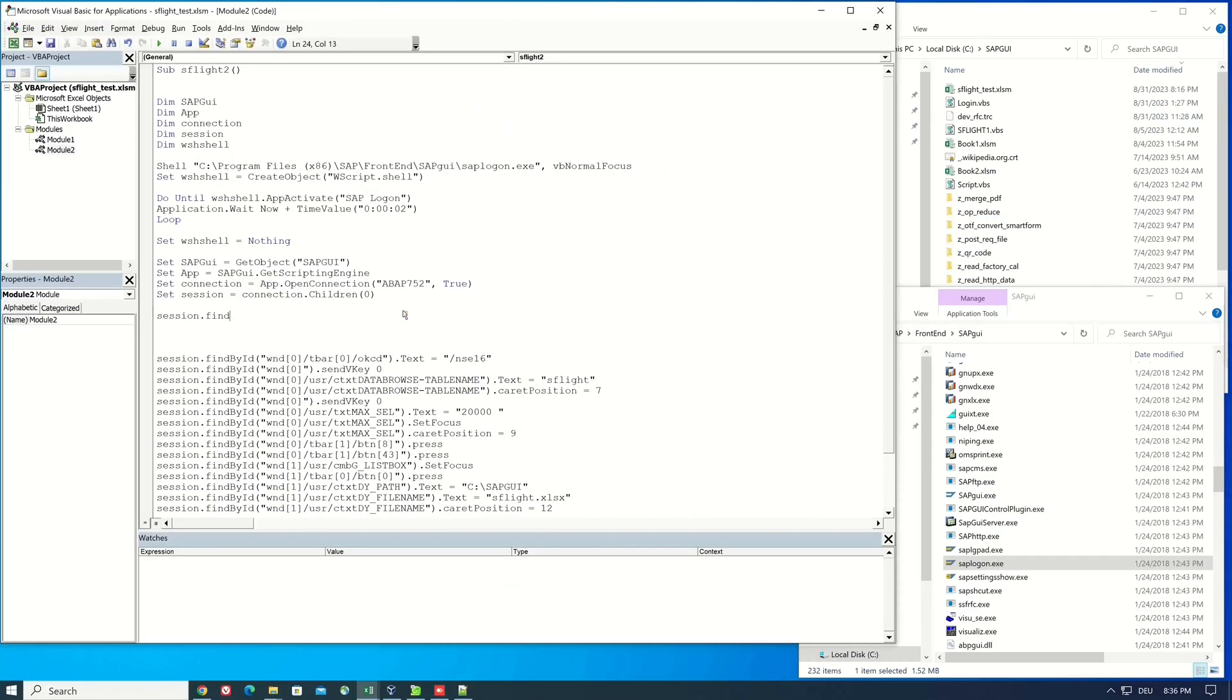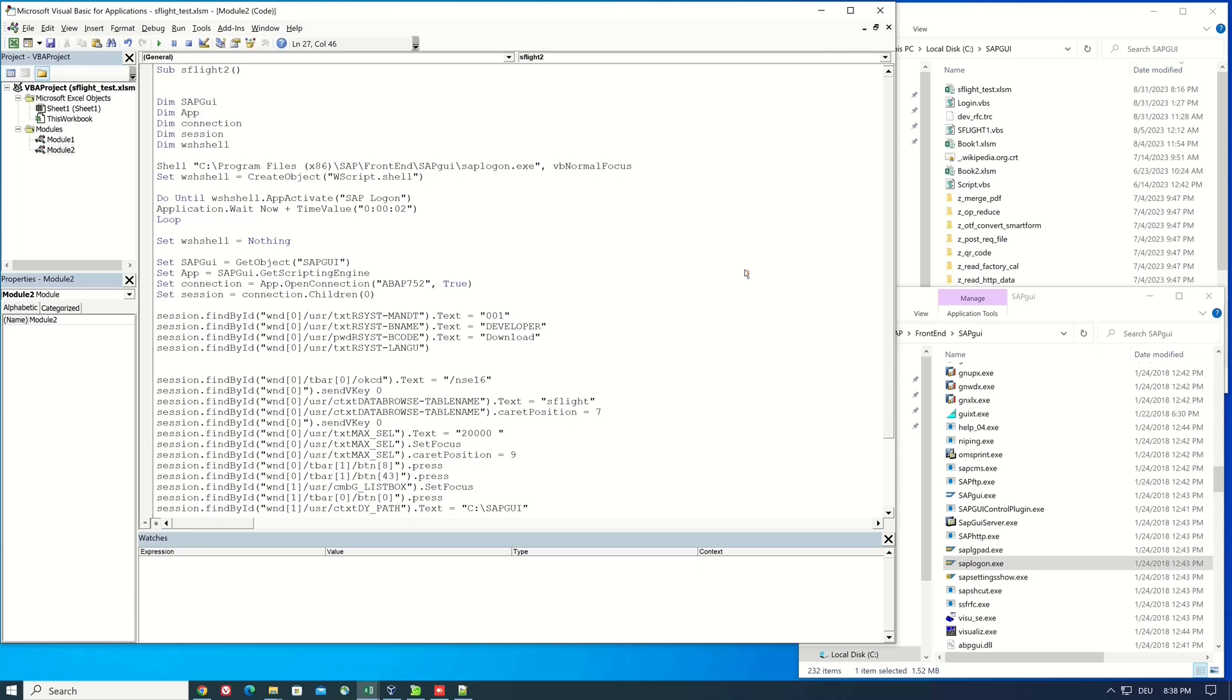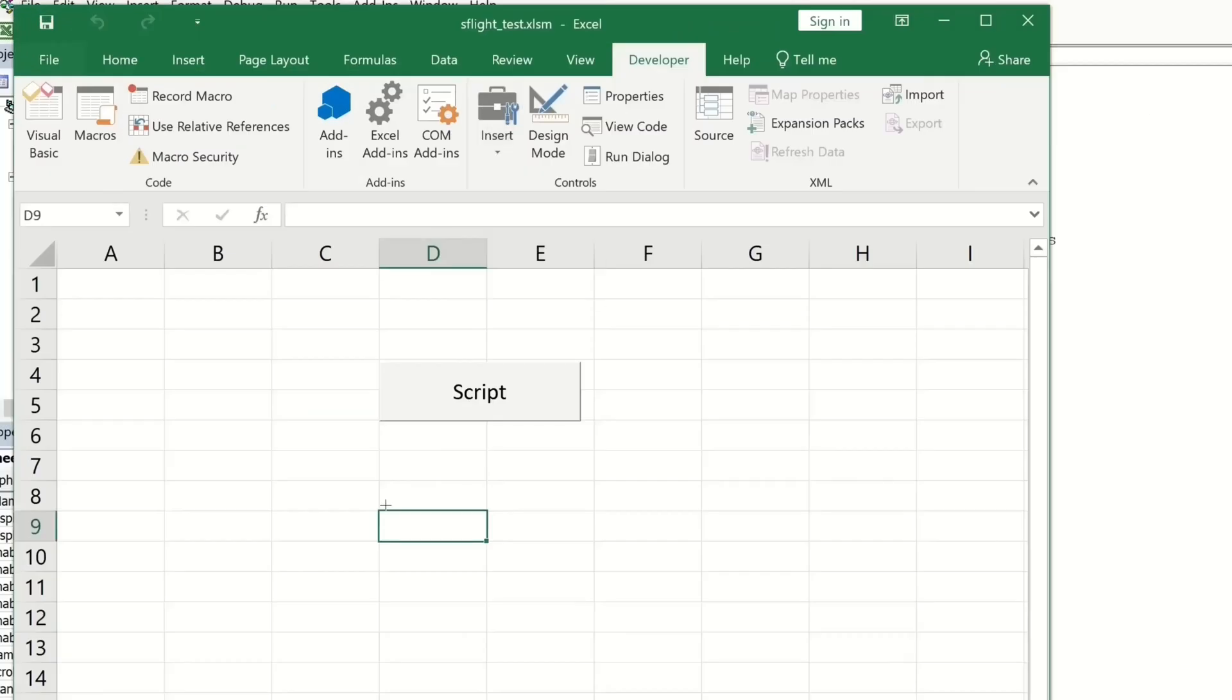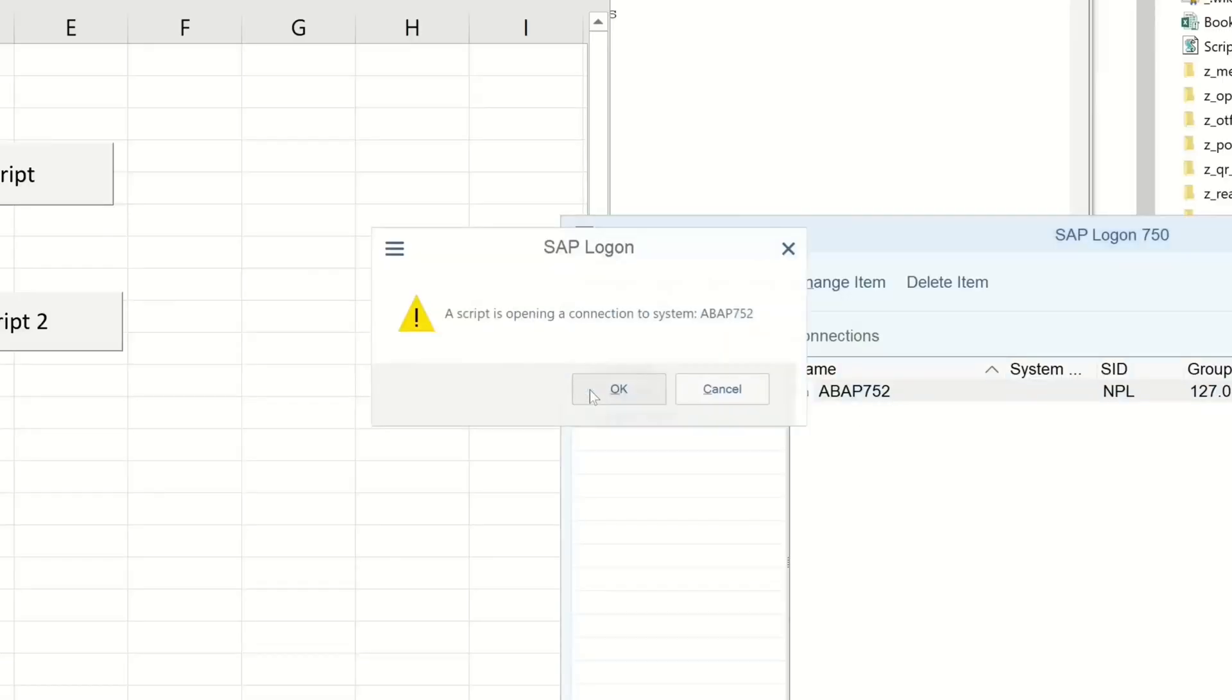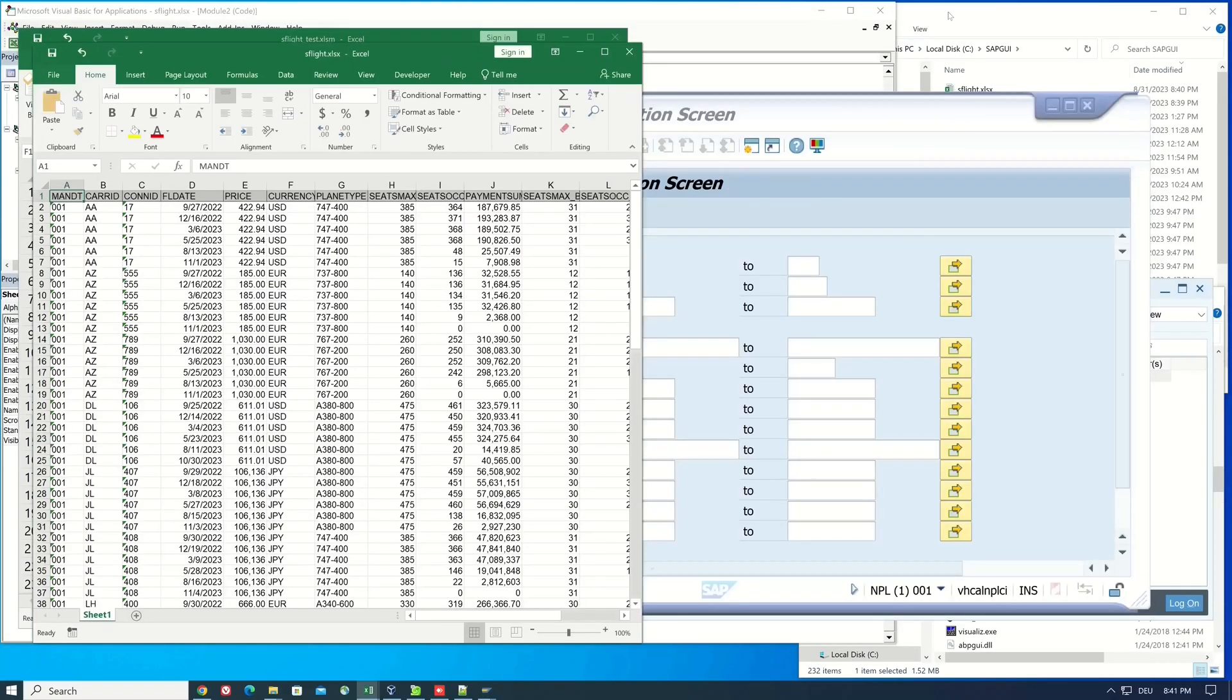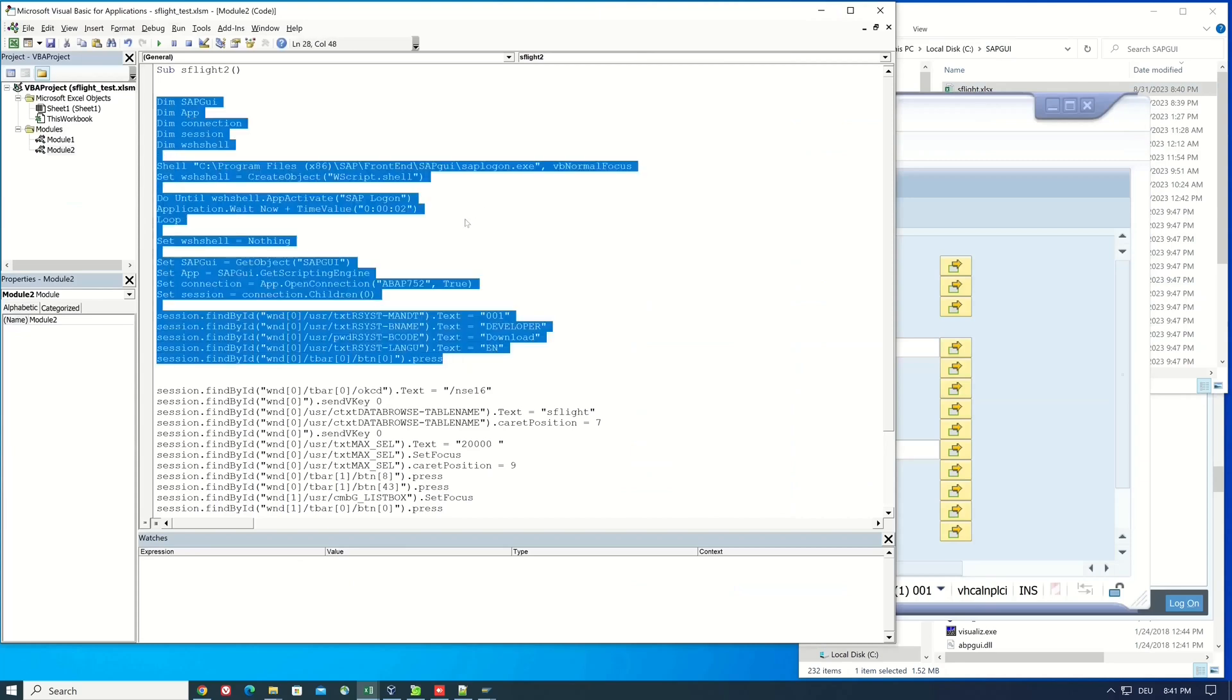Hello everybody, in today's video I show you how to open the SAP GUI automatically with the help of Excel VBA. I also pass the necessary login information to the SAP GUI so that no more input is required from the user.